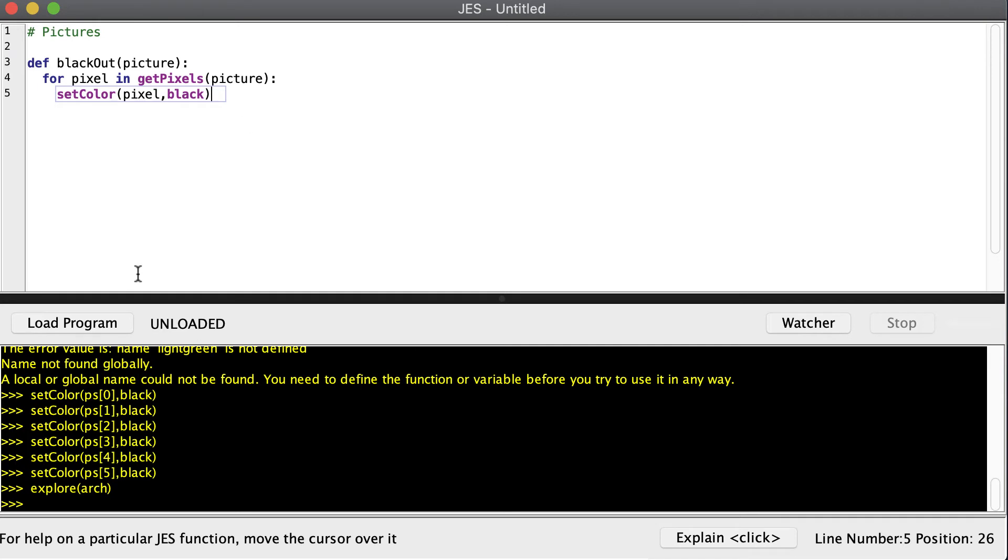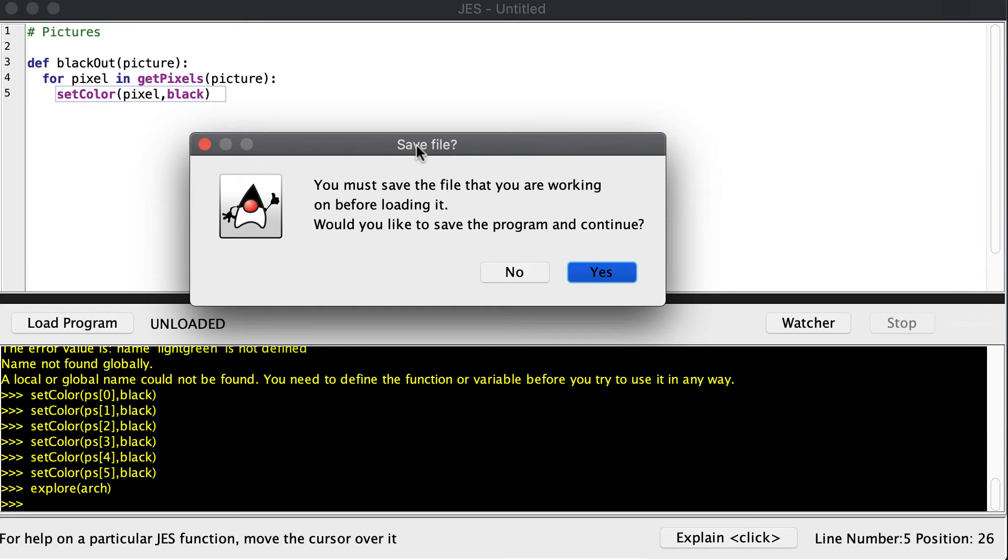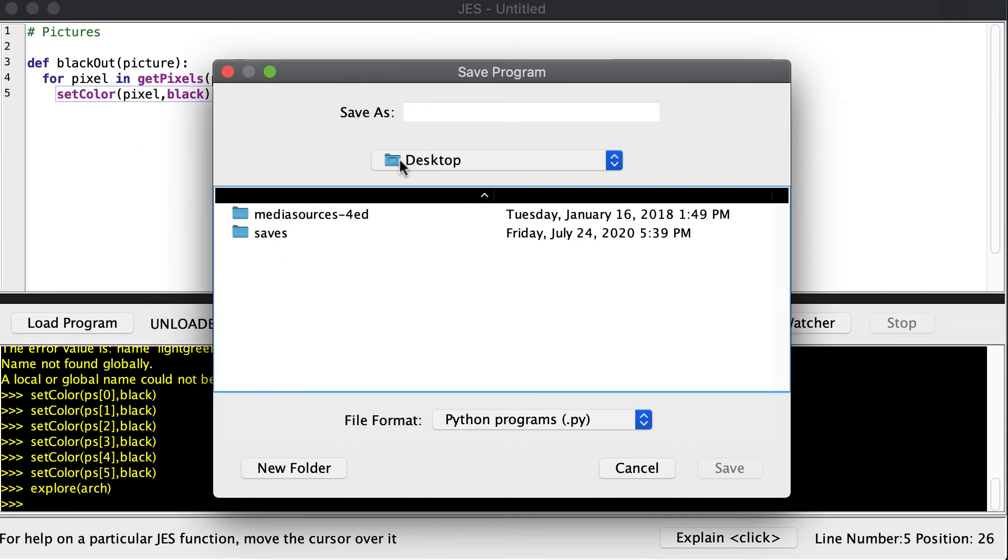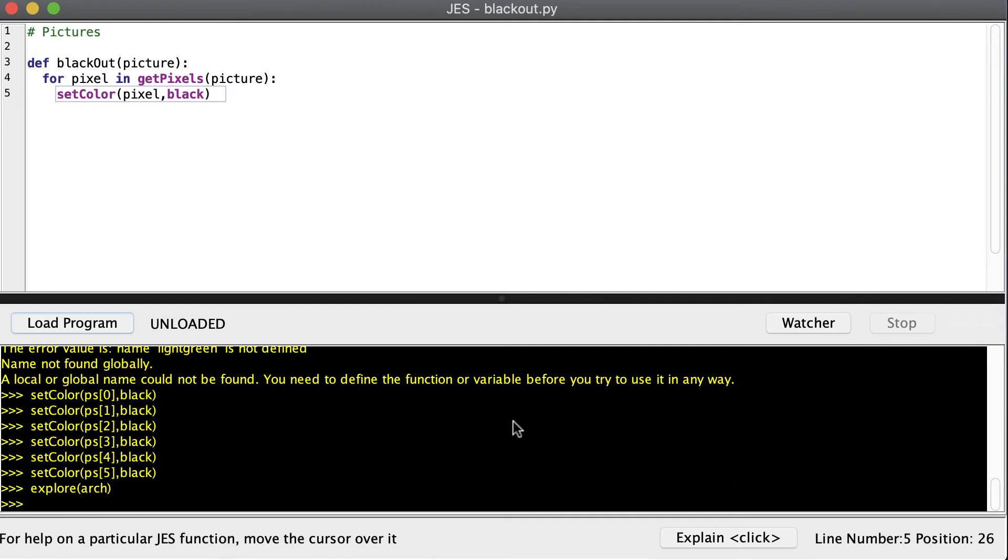Now we need to save our program. We can either click load program that will ask us if we want to save it. Or you could go up to the menu to file menu and click save. You can also hold down control S if you're on a Windows machine or command S if you're on a Mac. Anyway, save it. Go ahead and find a location to save your program. So I'm going to call this blackout.py. Now you can come up with any name you want. You just need to do a period and py. By the way, spaces don't always work out so well when you're coming up with names. So try to avoid spaces when you're saving your file name. So go ahead and save that.